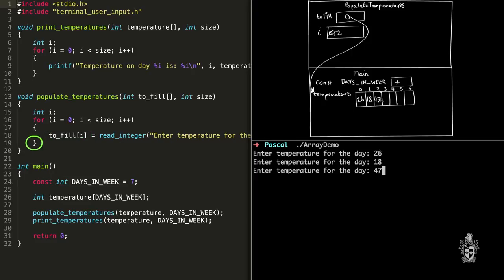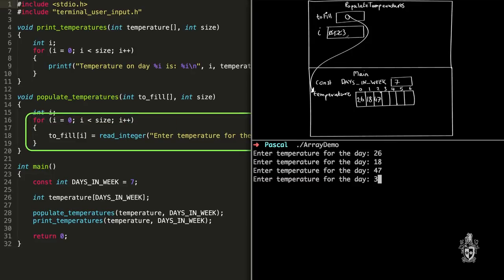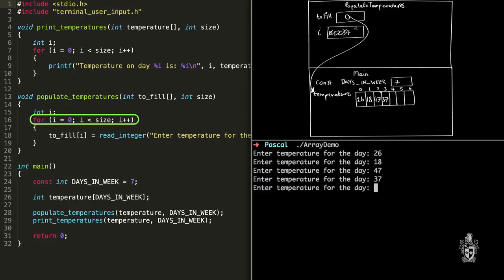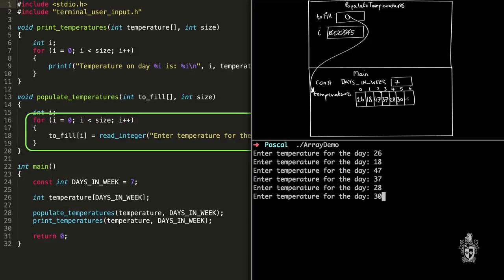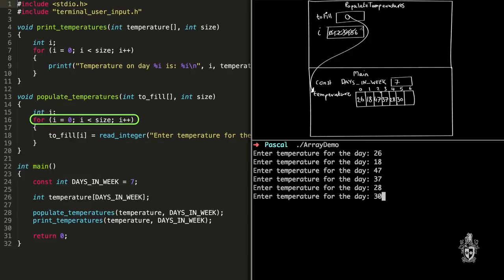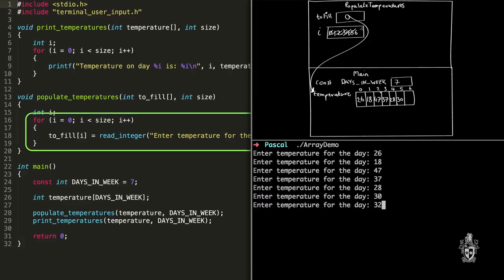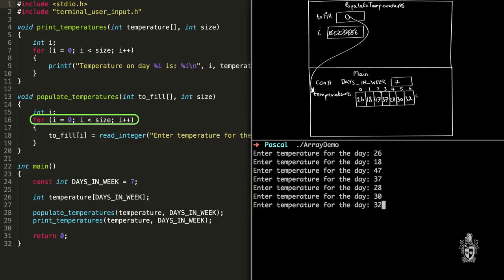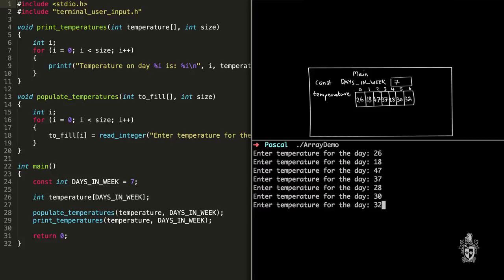This continues: i gets to three, three is less than or equal to six, so we store another value. Then four — less than six, store another value. Then five — less than six, store another. Then six — six is equal to six, so the loop still runs and we store the last value. Then i gets to seven, and seven is not less than or equal to six, so the loop stops. We've now stored all seven values in the array, ending our populate_temperatures procedure.